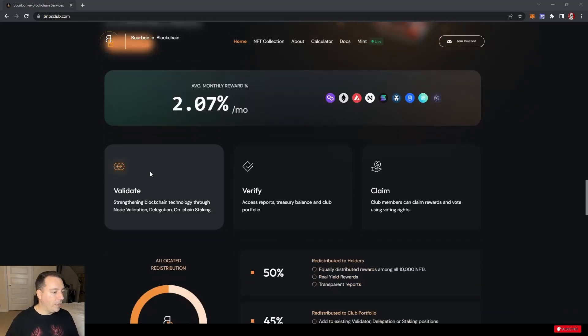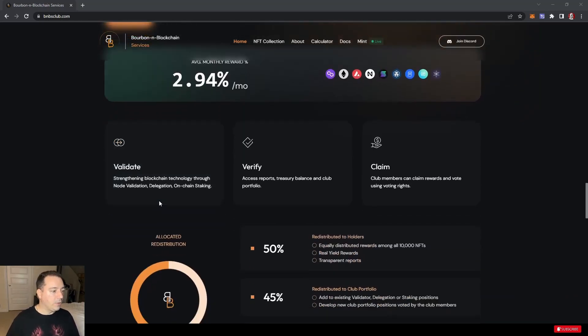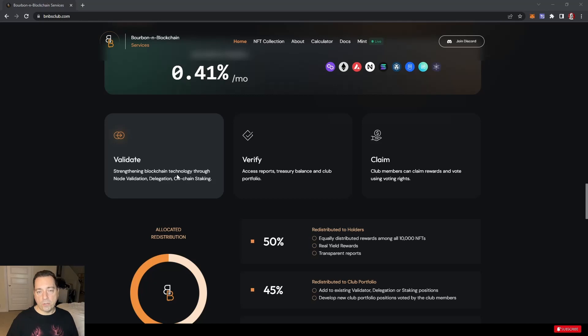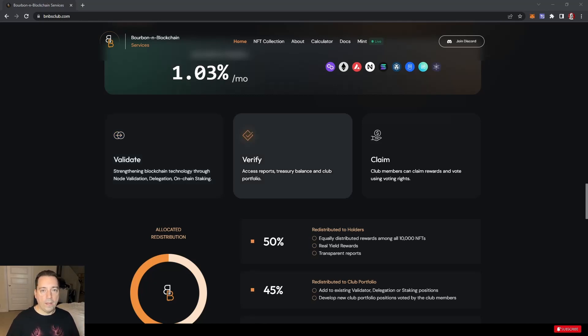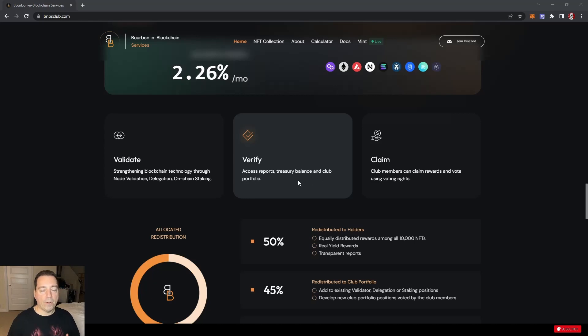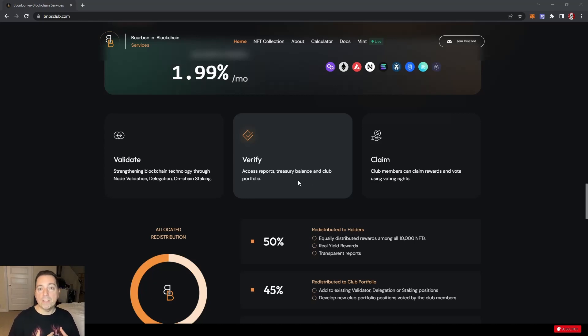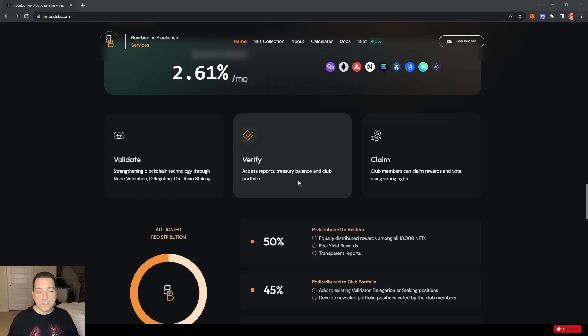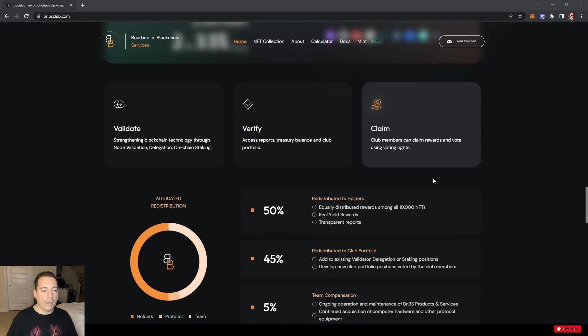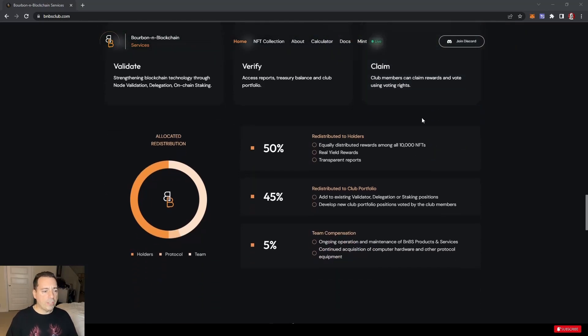They're validating and strengthening blockchain technology through node validations, delegations, and on-chain staking. By doing these things it helps decentralize the blockchain and create more security. Verify: access reports, treasury balance, and club portfolios. They're going to have all kinds of transparency systems in place. Then obviously you can claim using your members NFT as club members.